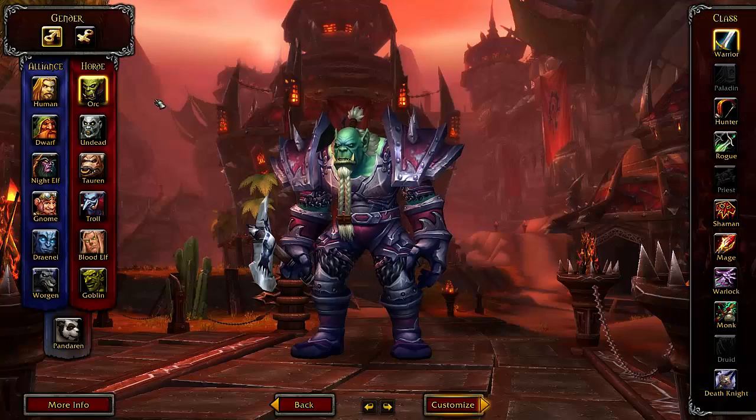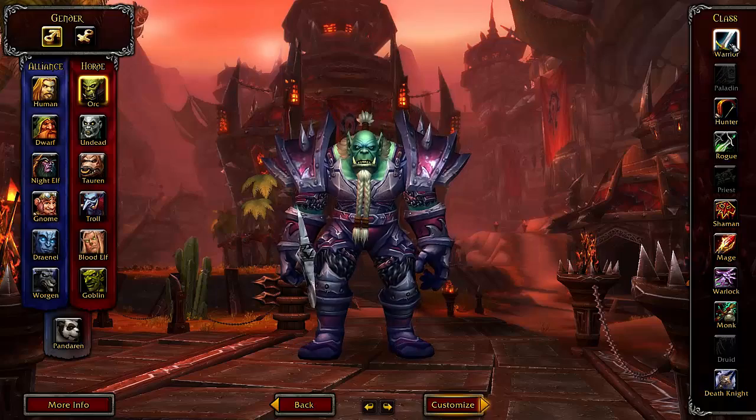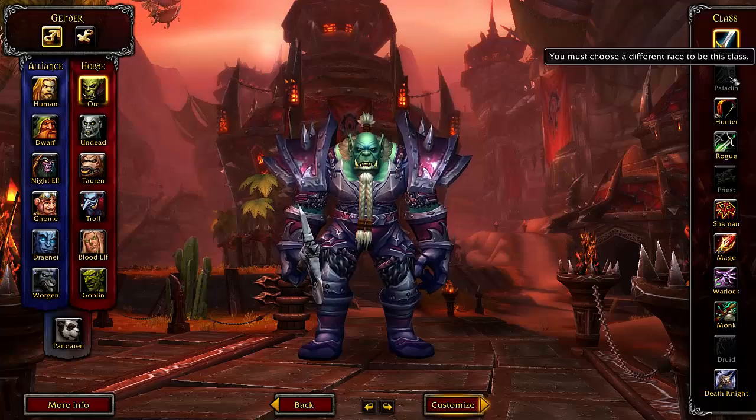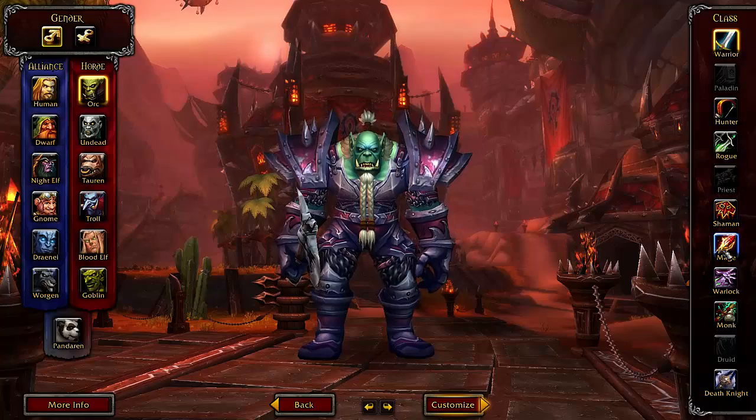These are the classes: warrior, paladin — but you cannot play paladin as some races — hunter, rogue, which is the same thing with the paladin, priest, shaman, mage, warlock, monk, druid, and death knight.